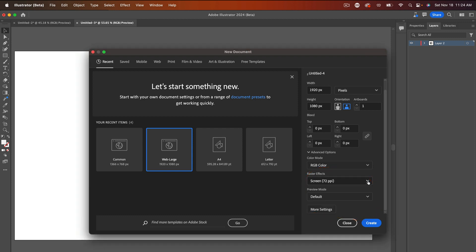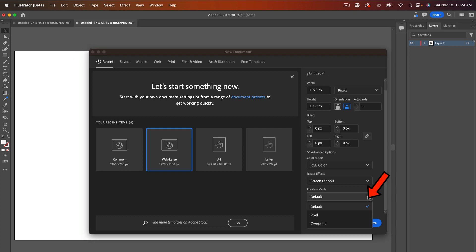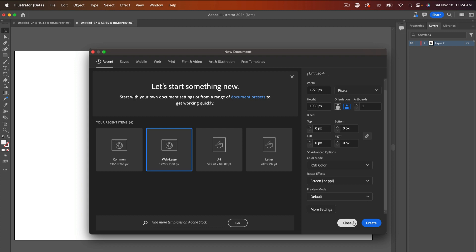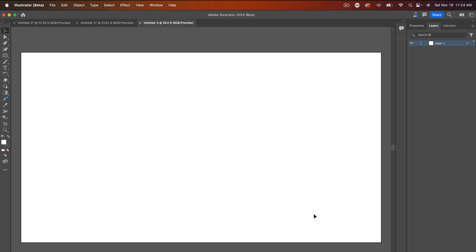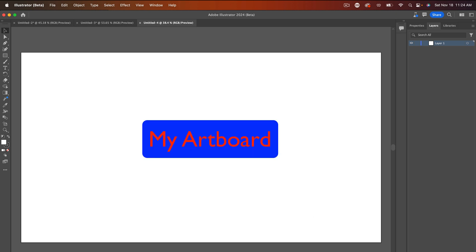And then you have your preview mode, which is default, but you can use pixels or you can use overprint. So it depends on what you want to do. Now, once I'm sure all of this is in check, I'm going to hit create. So now I have an artboard, as it's called the white part that you see is our artboard.